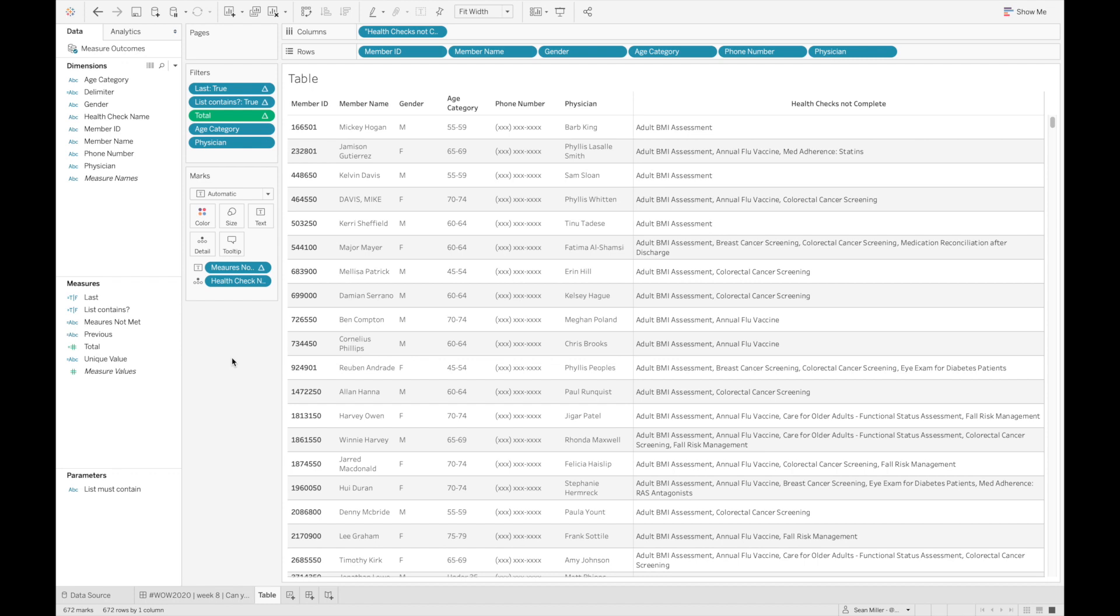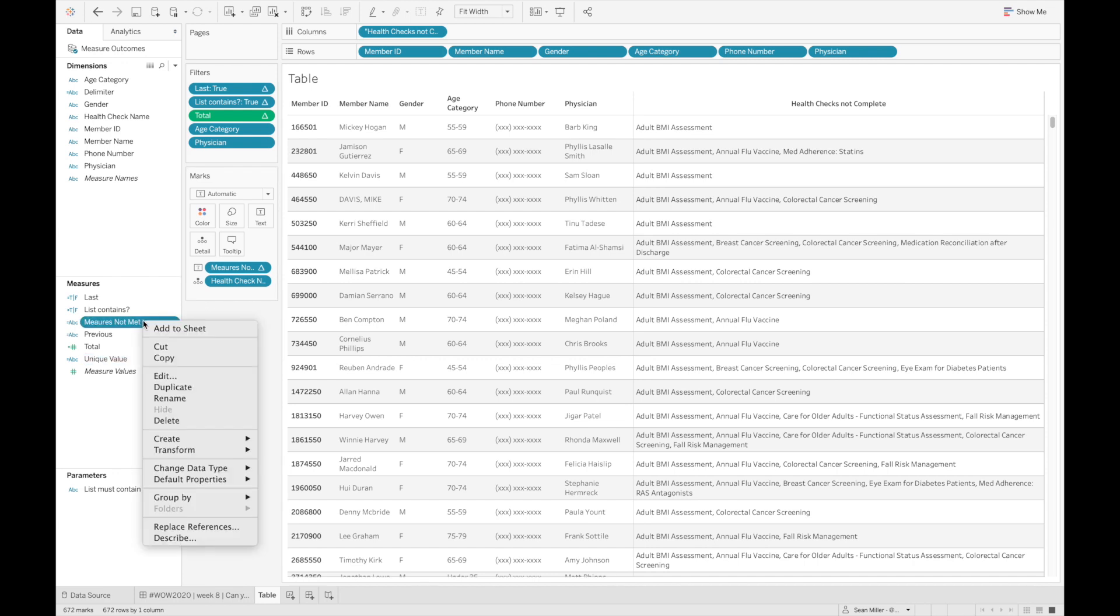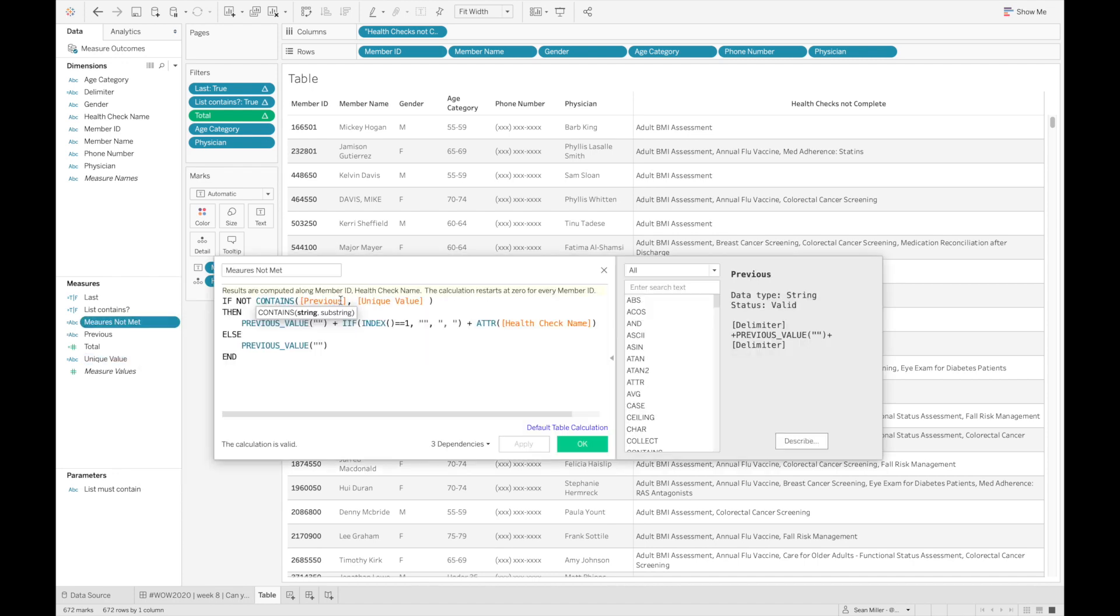But I'm going to show you how I built mine. So it's really just based on this one field. What I'm doing in this calculation, I'm searching within each row of this previous value, which is my delimiter, which is my comma, my empty text and another comma,